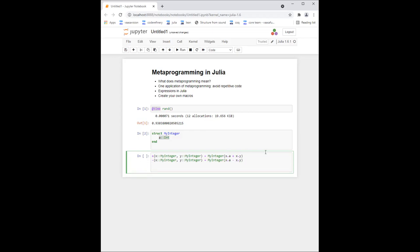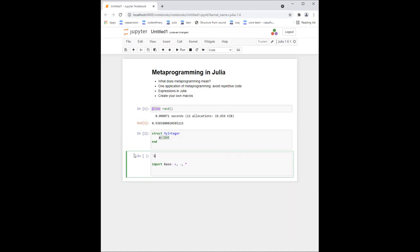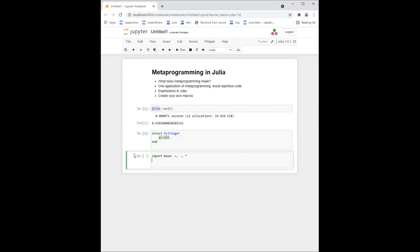So how do we do it? First, a short interlude: I do `import Base: +, -, *` — division between two integers isn't an integer, so let's take just plus, minus, and multiplication. Now instead of defining each function manually, I'll write a macro in a for loop. So: `for op in` — and now I give a list of operators. When I put a colon before a word like `:+`, that means it's a symbol.